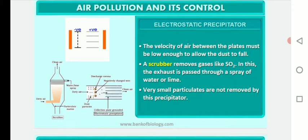A scrubber removes gases like SO2 by passing exhaust through a sprayer of water or lime. However, very small particulates are not removed by the electrostatic precipitator — this is one of its drawbacks.